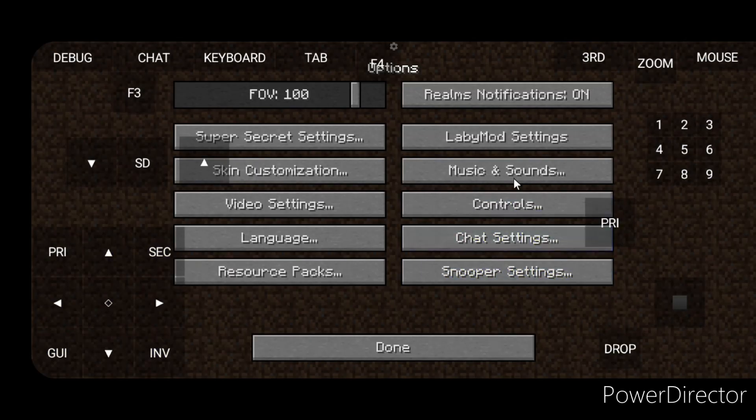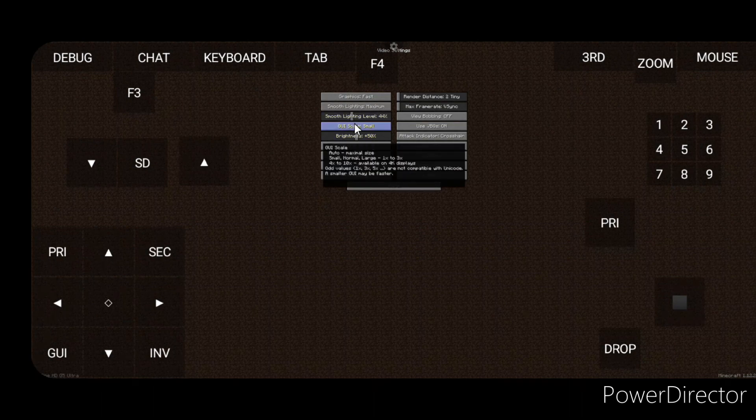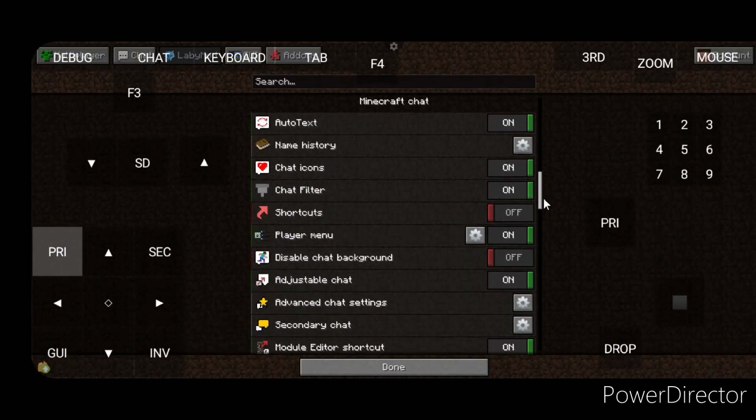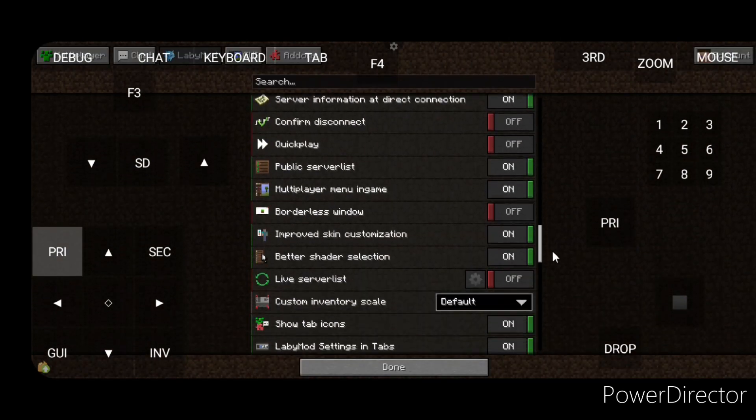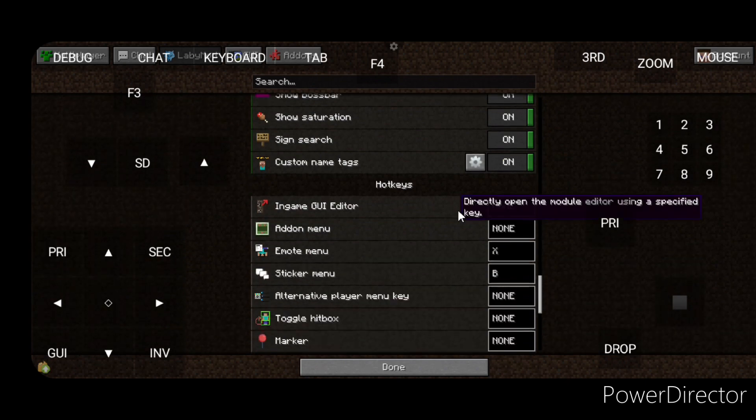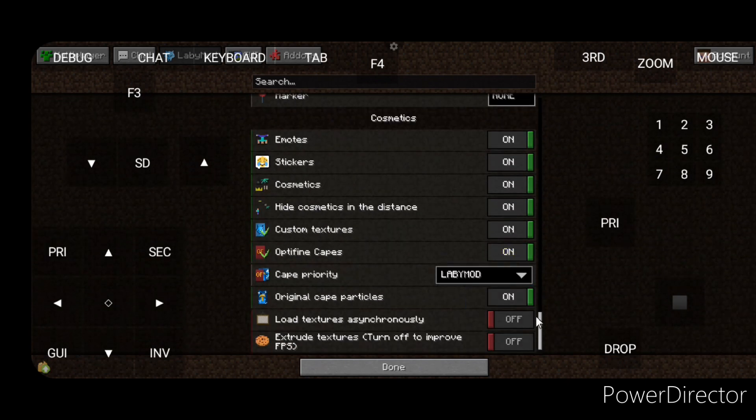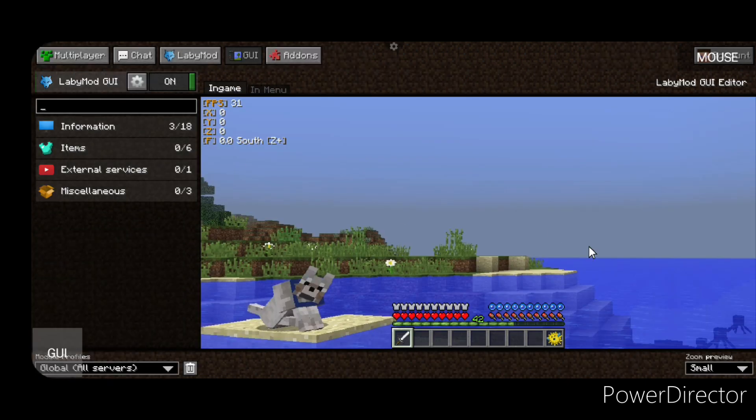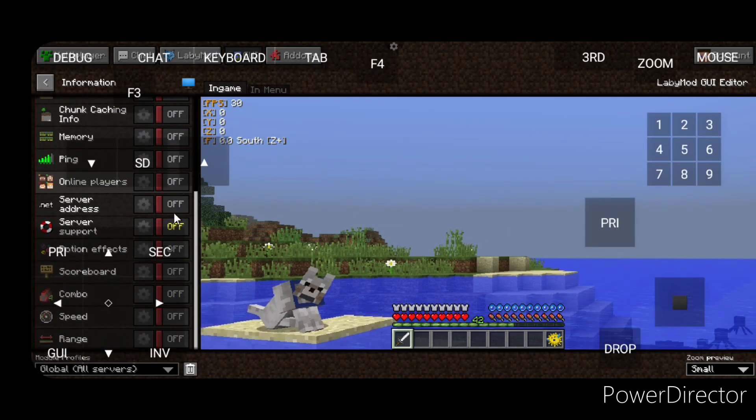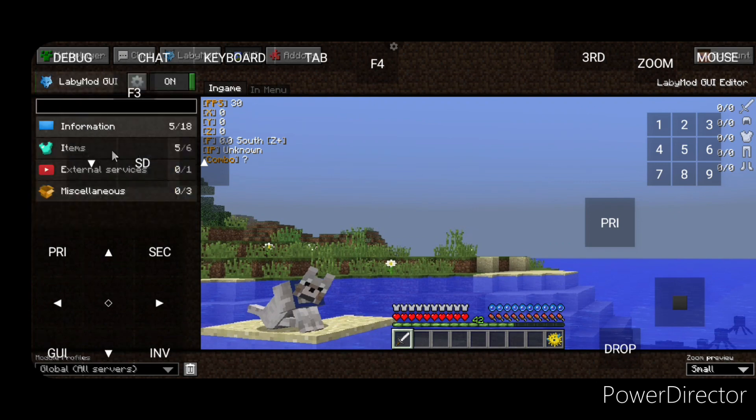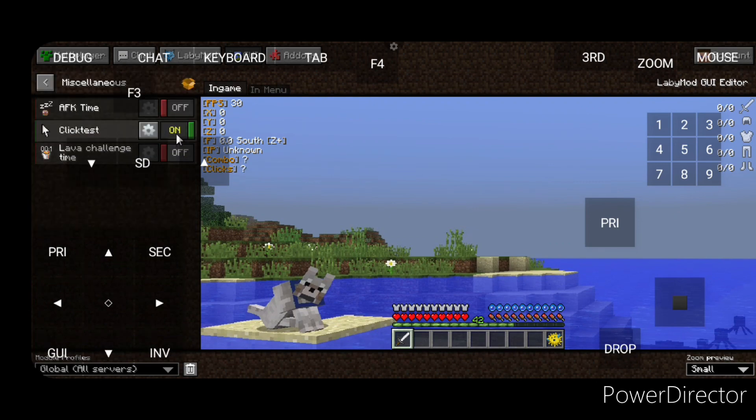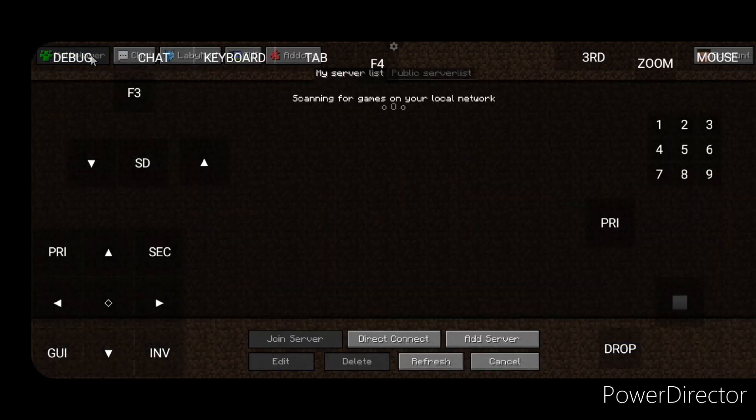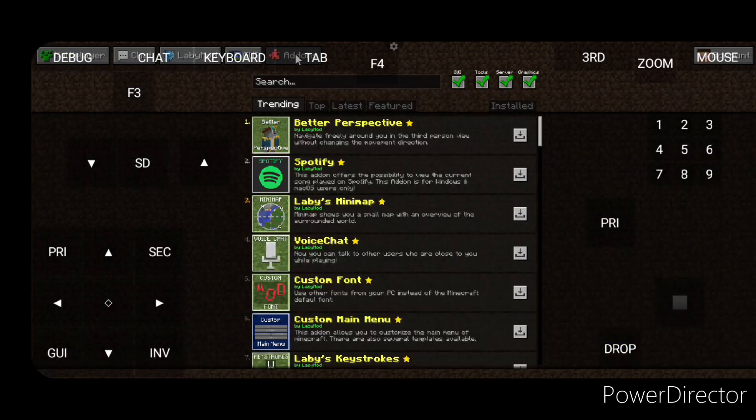Set the LabyMod settings as you want. You can also download add-ons. I'll see you after downloading the add-ons.